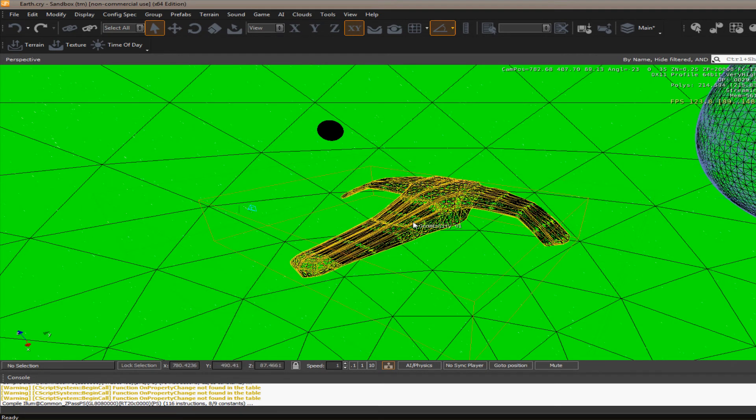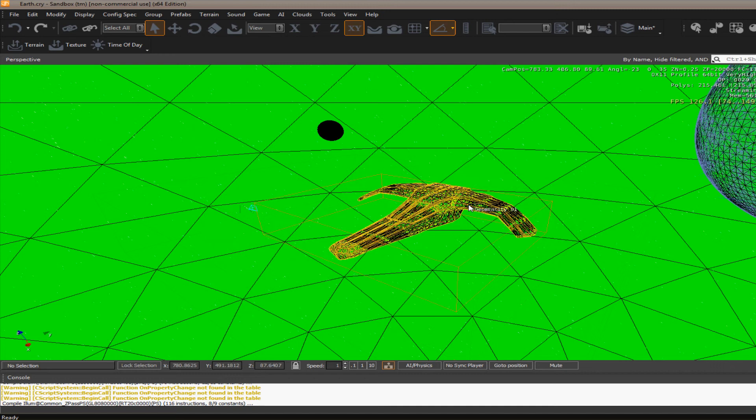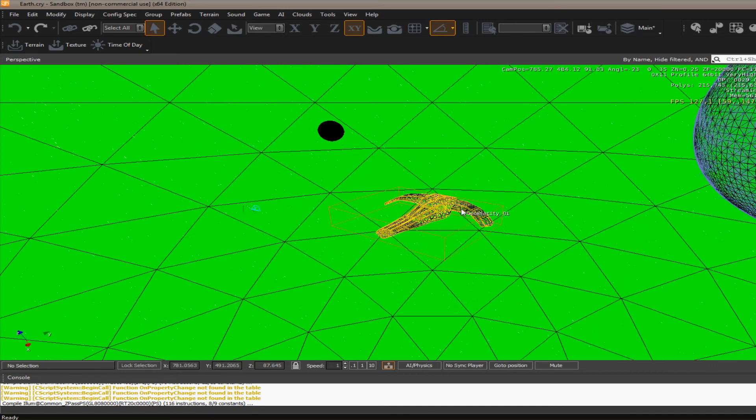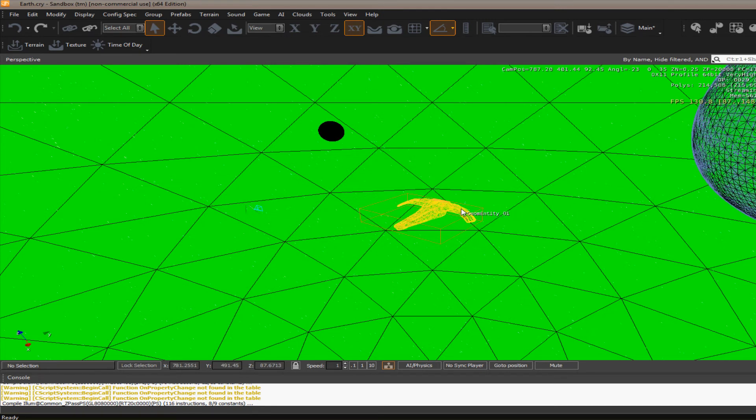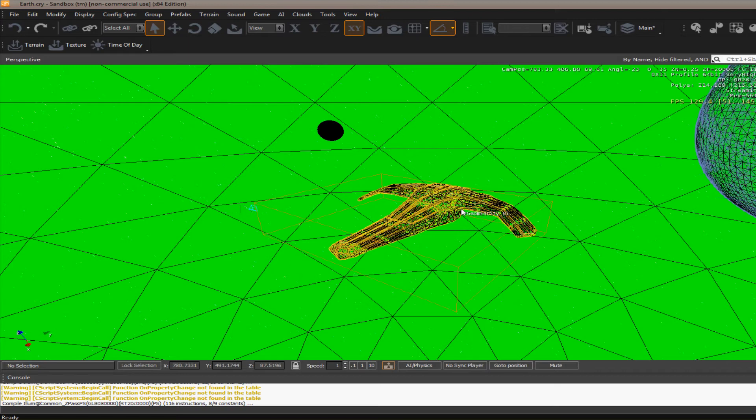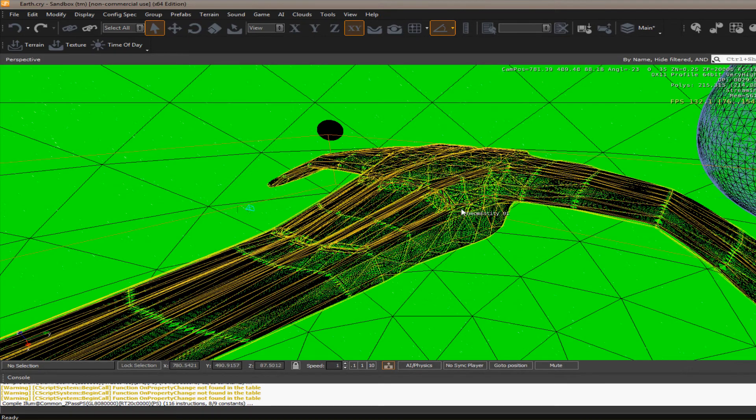And then as you zoom out, the subdivision becomes less and less. Kind of like a replacement for LODs.